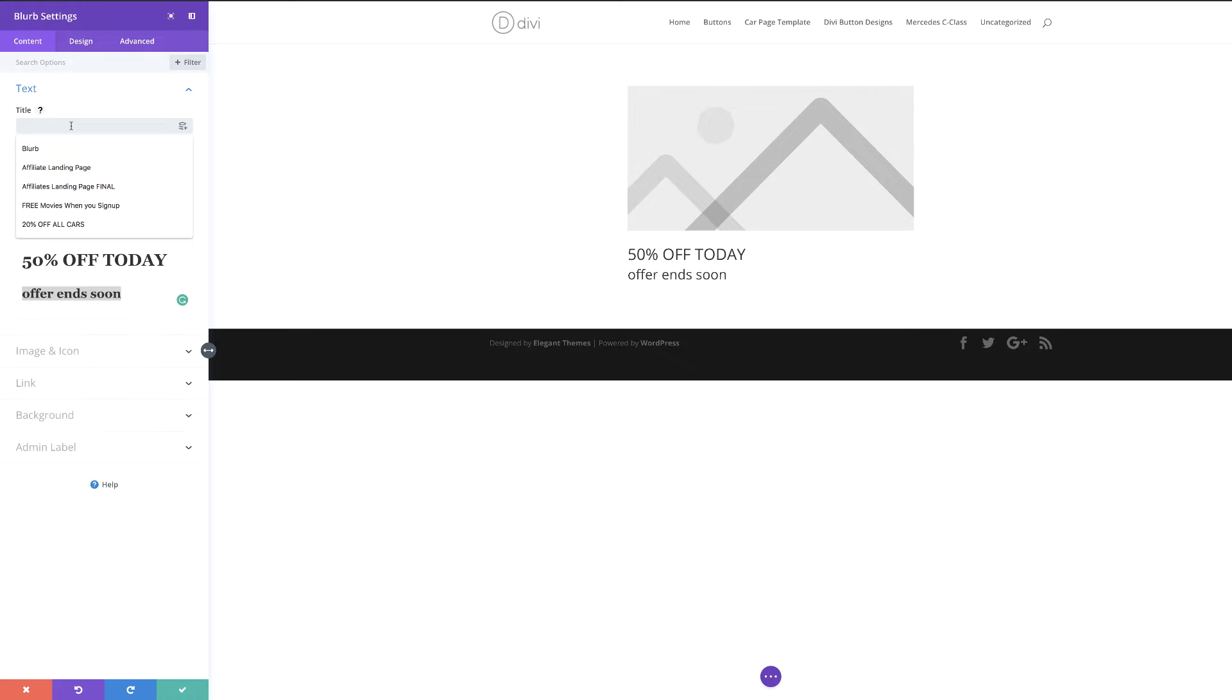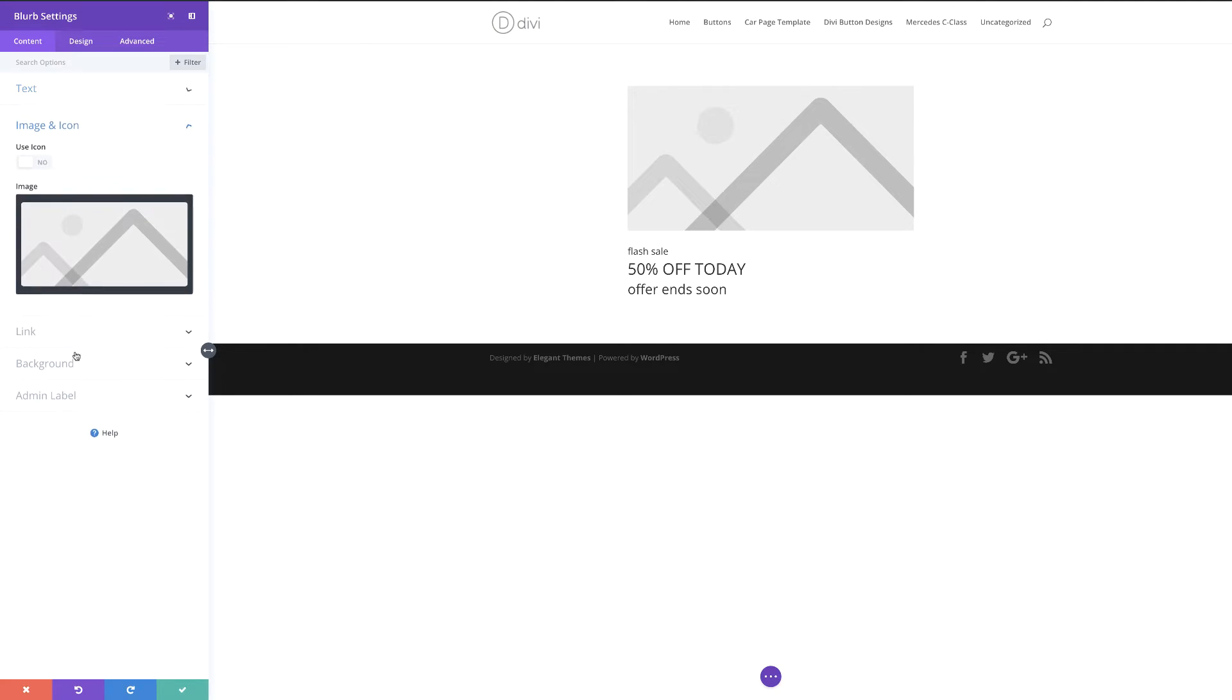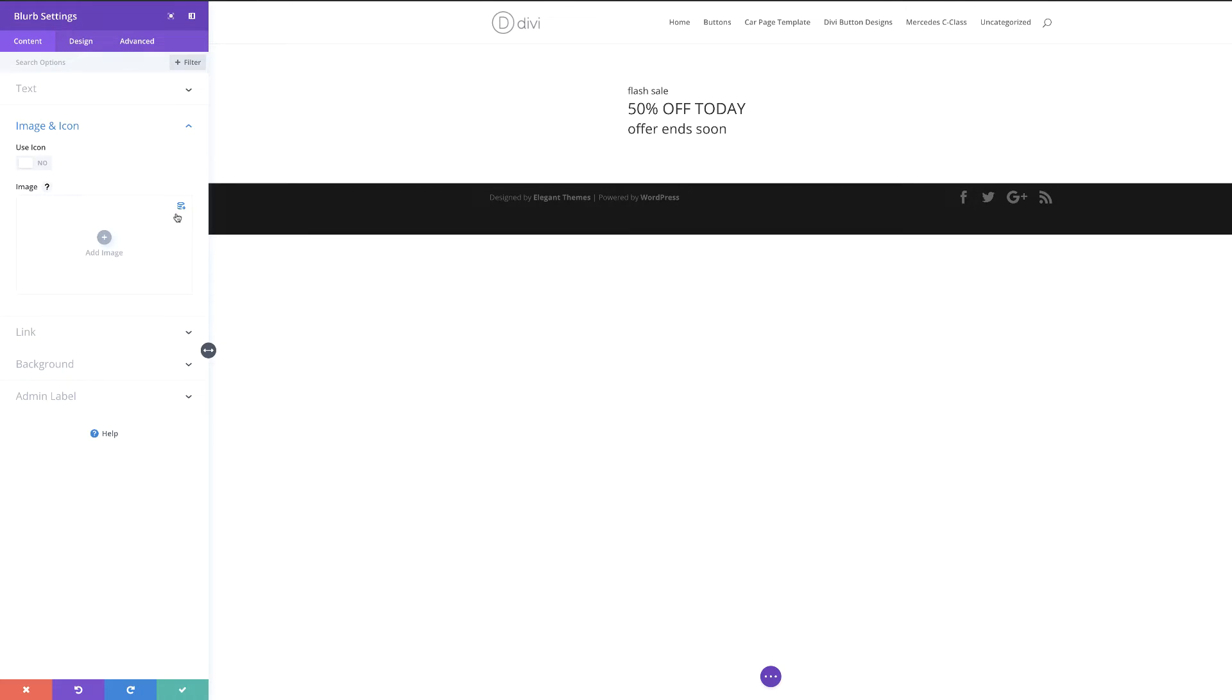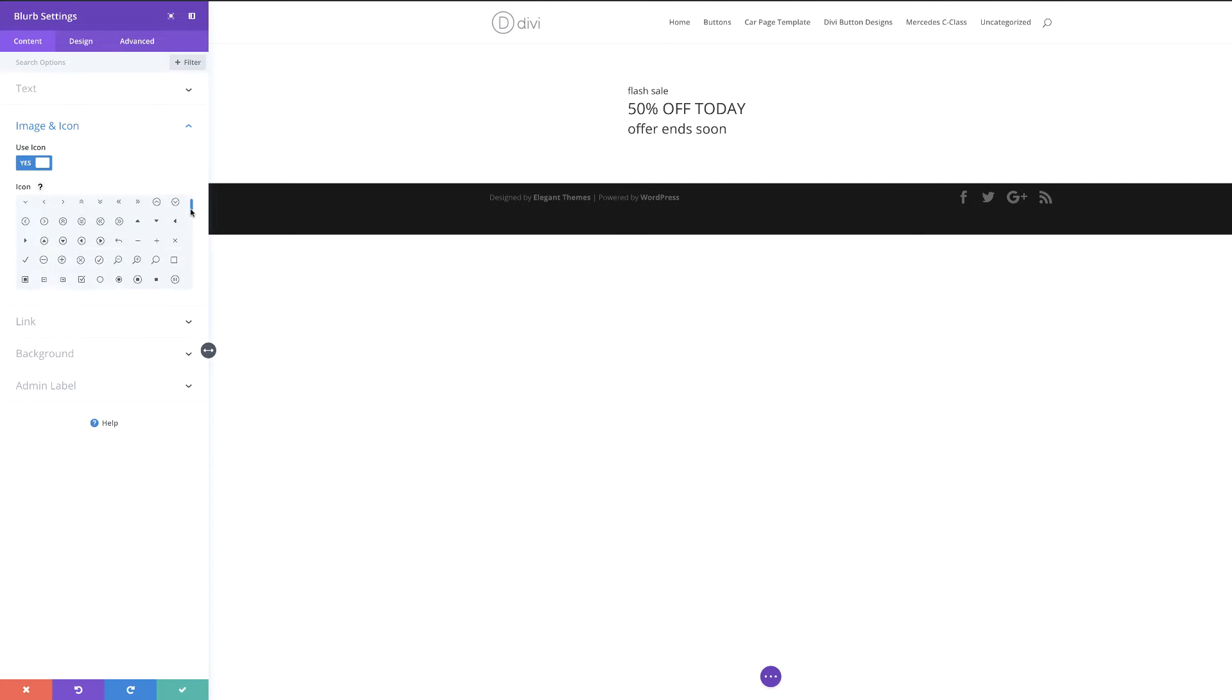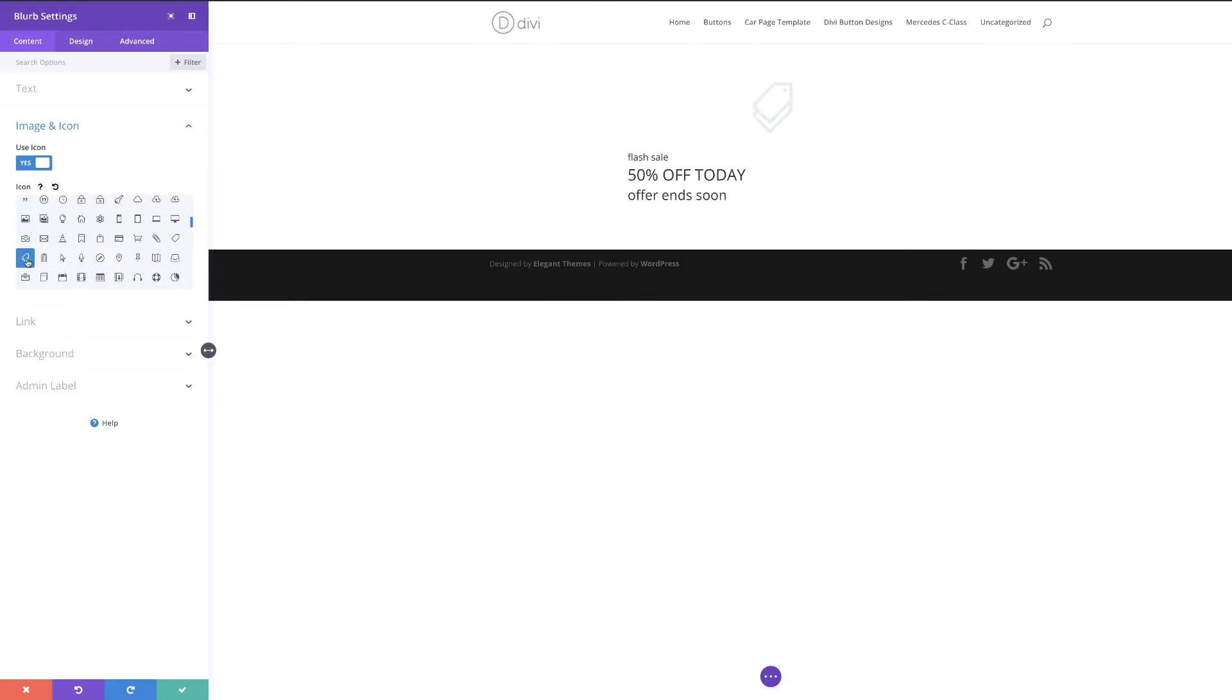Over here, we can also say perhaps maybe this could be a Black Friday sale or flash sale. I'll just put flash sale for now. Now that I have all this information, the next stage is to come over here to image and icon. We're not going to need this image, so I'm just going to delete this and click on use icon. Over here is where we can choose our icon. I'm just going to go with this one right here.